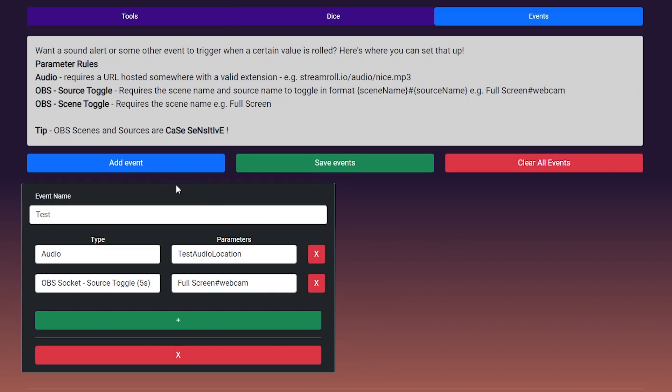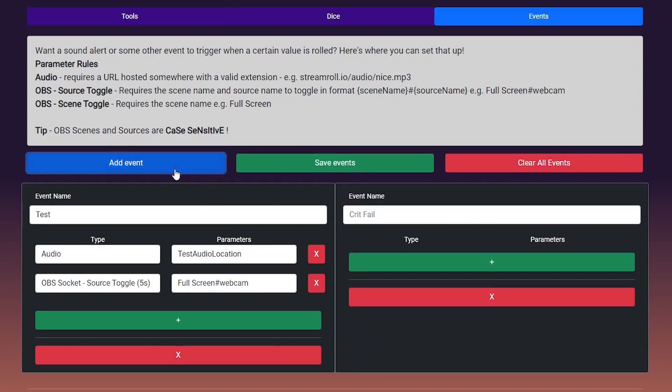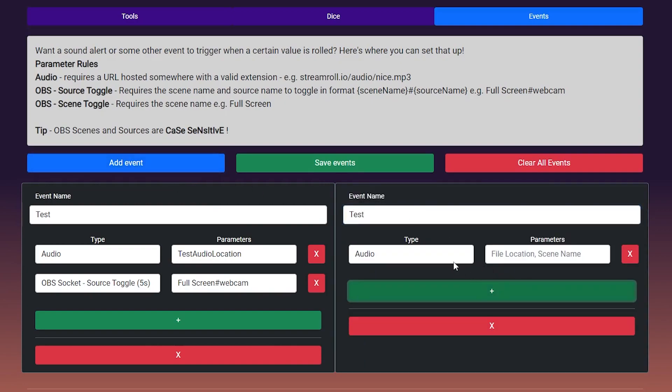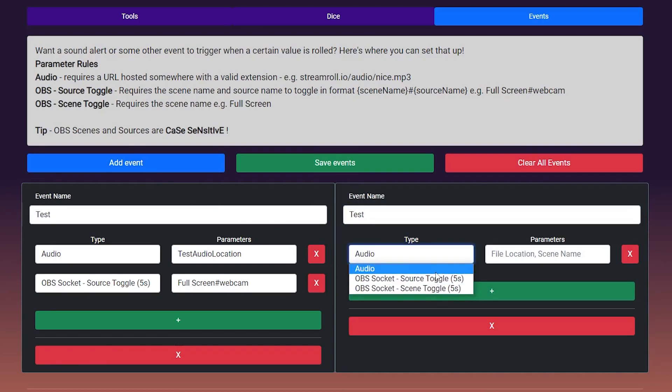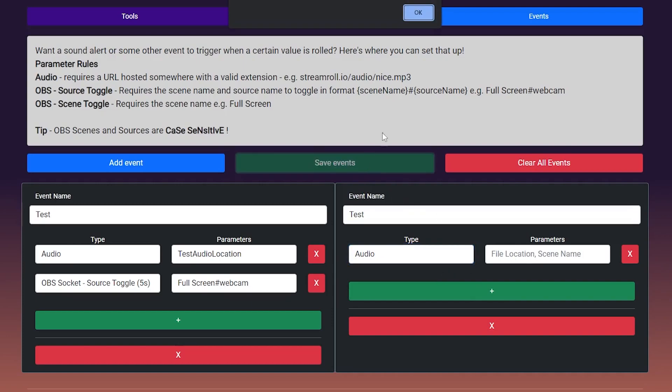You can add a new event, give it a name and then give it outcomes. The current options at this time of development can trigger a sound effect and events for OBS to toggle scenes and sources. Once you're done, save this with the button above and you're ready to add them to your dice presets.